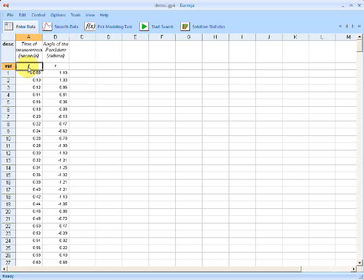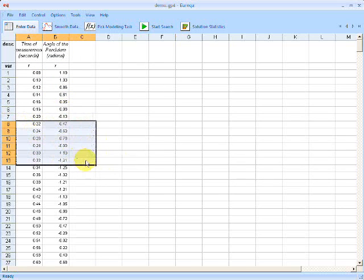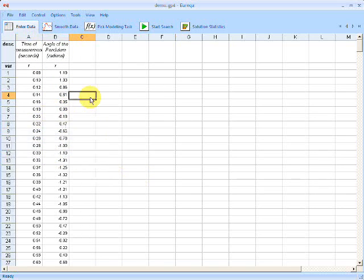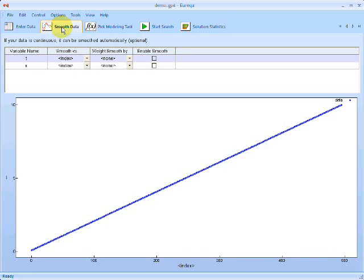So now we've entered in our two variables, time T and angle X. And we can edit these by double-clicking on them, copying and pasting them into another program, etc. So in Eureka, we work from left to right. And this is the data entry view.